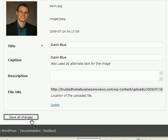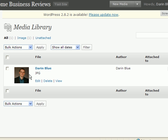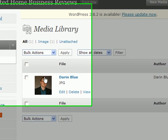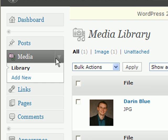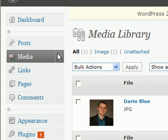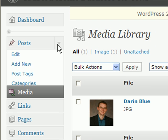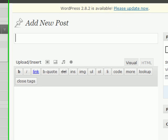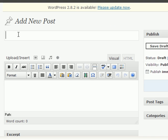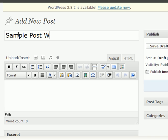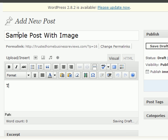So I'm going to save changes, and now you can see your picture stored in your image library. Now, if you want to add this to a post, let's create a new post. And I'll do sample post with image. And this is my sample with a picture in it.